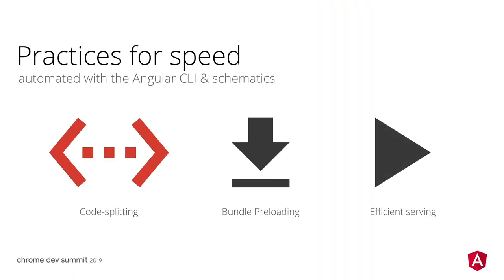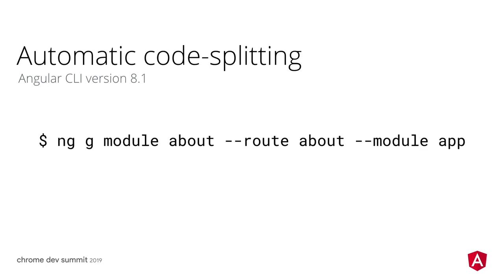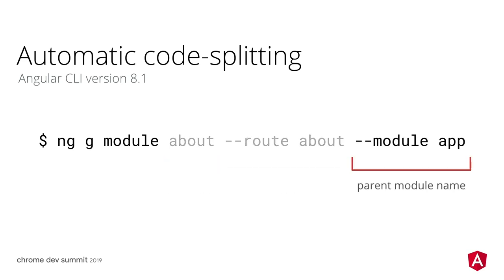This is a good opportunity to introduce code splitting. In Angular CLI 8.1, we added a lazy module generator. It accepts a module name, a route name, and a parent module name.